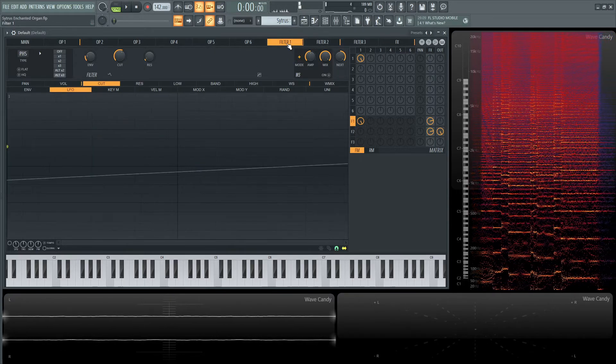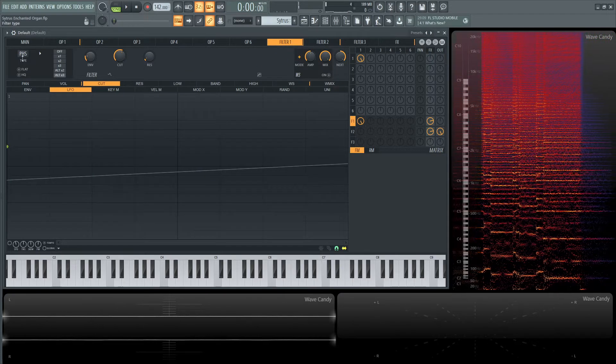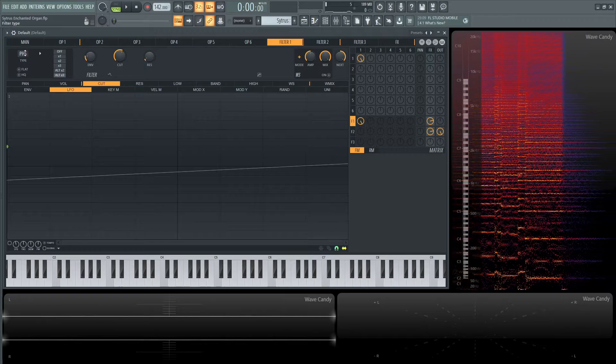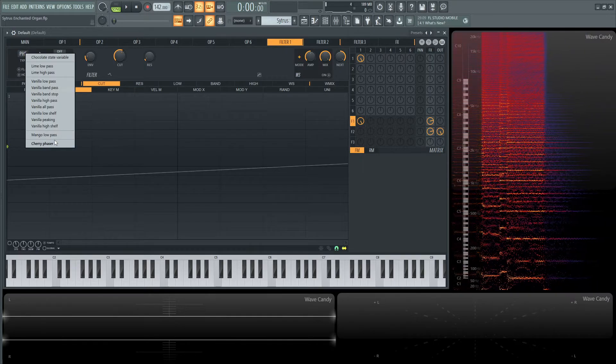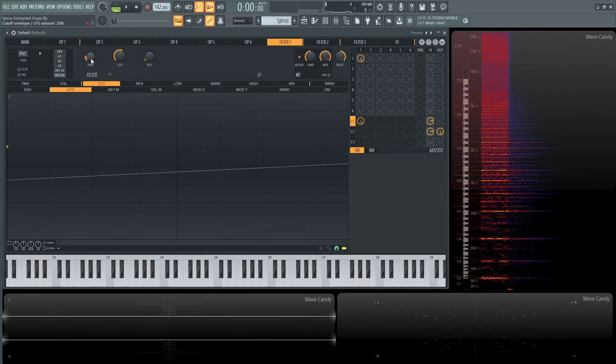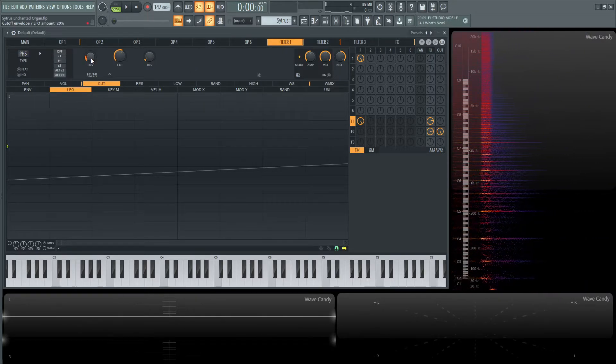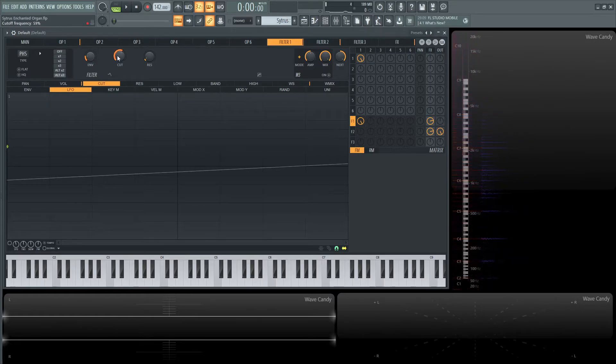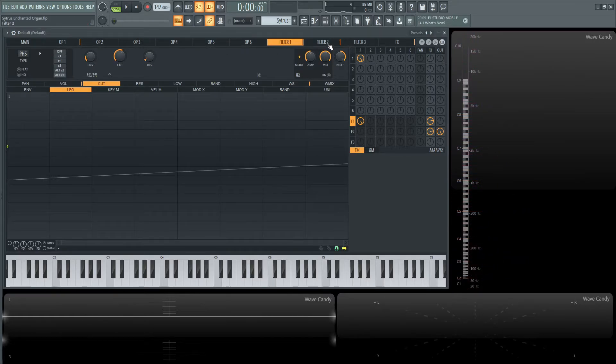For the first filter, this is going to be the phaser. Right-click here and go down to Cherry Phaser. The envelope is 20%, the LFO cut is 59%, and resonance is at 7%.